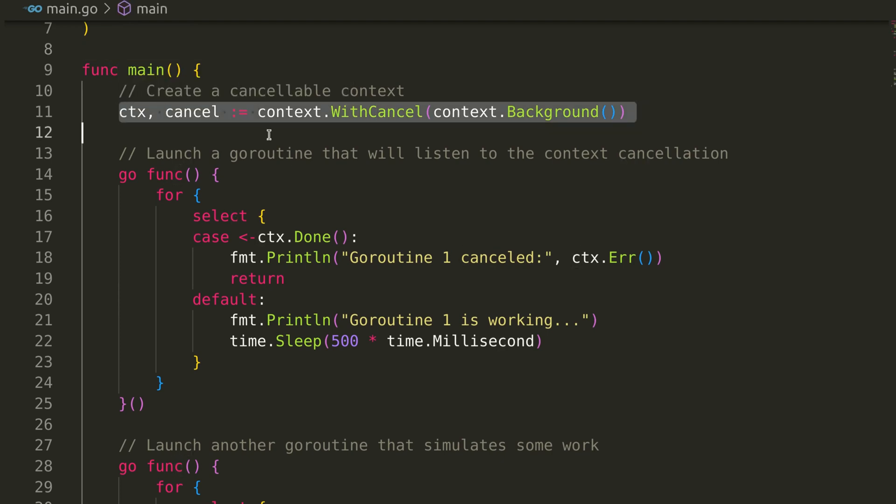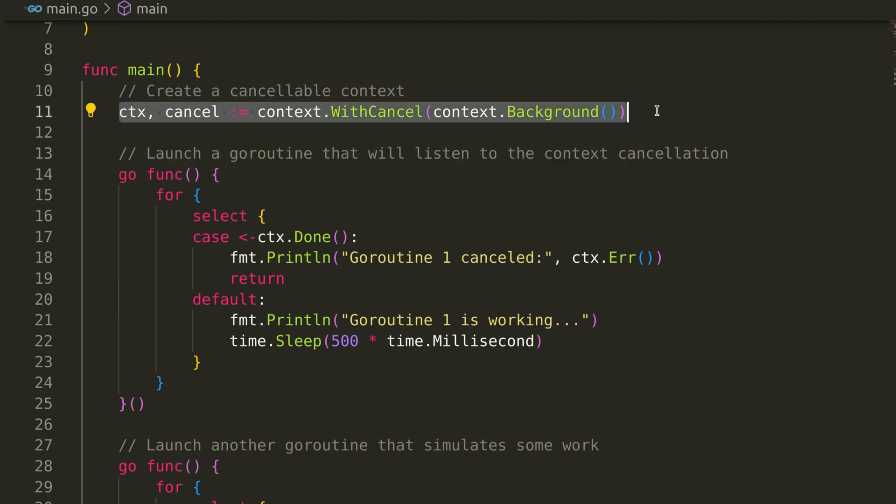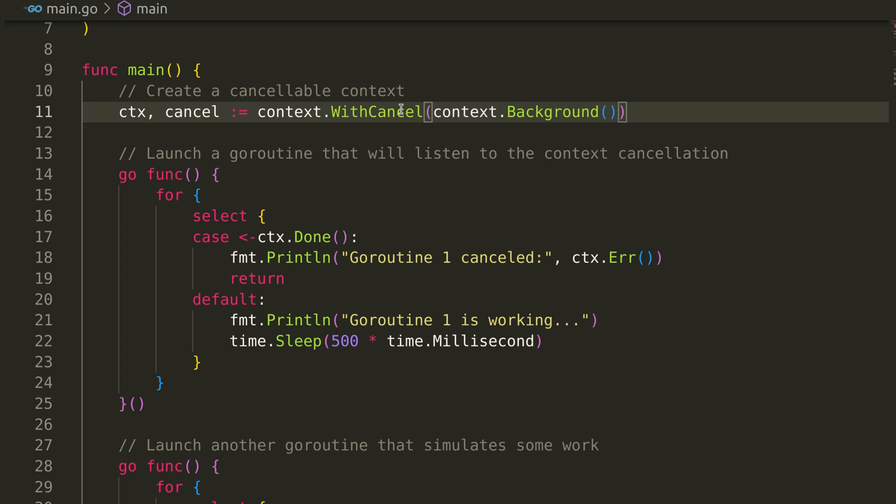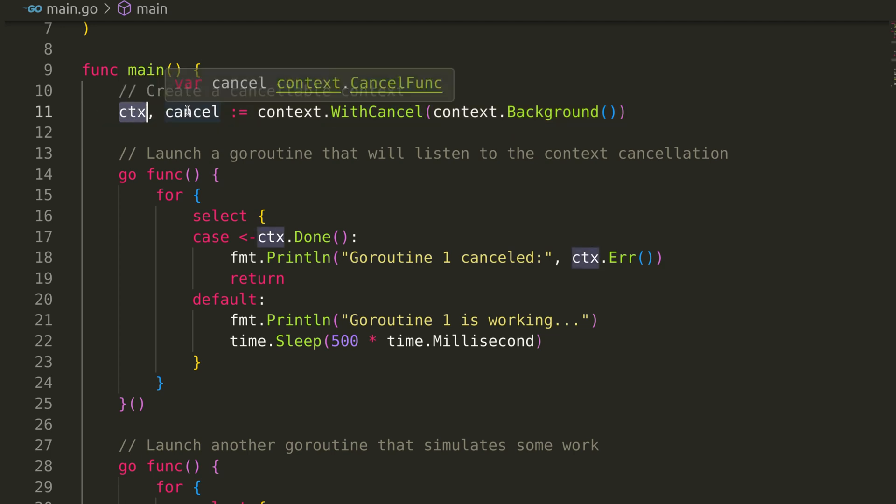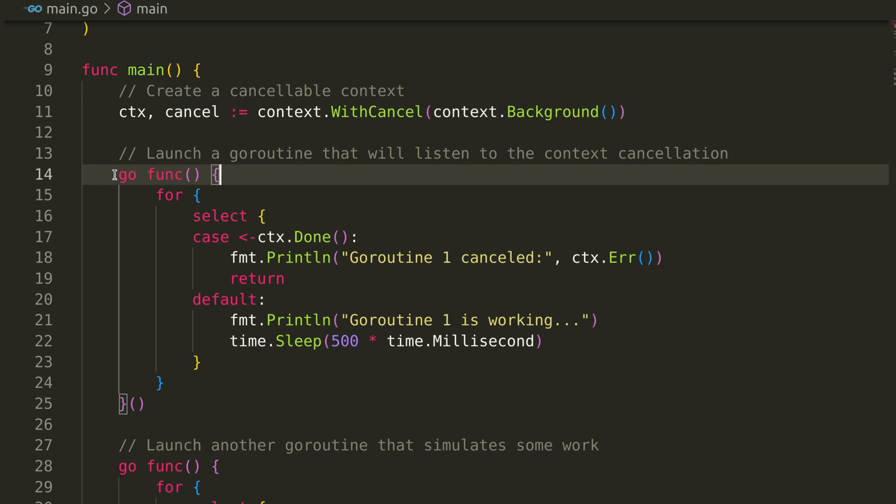We begin by creating a cancelable context using the WithCancel function. This function returns a context and a cancel function. The context is used to signal when operations should stop, and the cancel function triggers this signal.